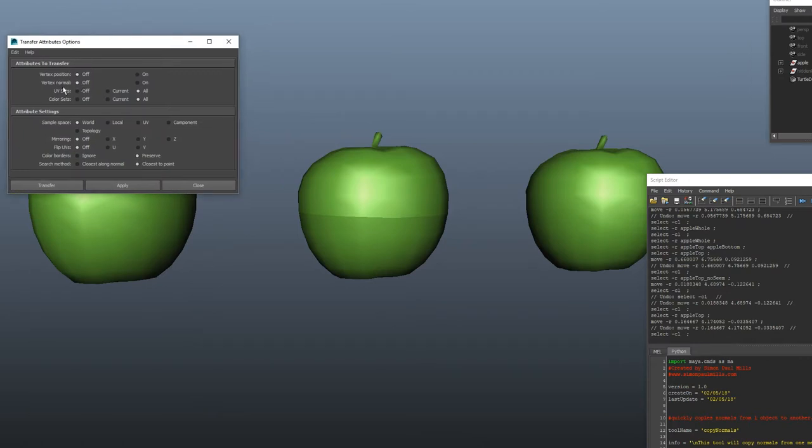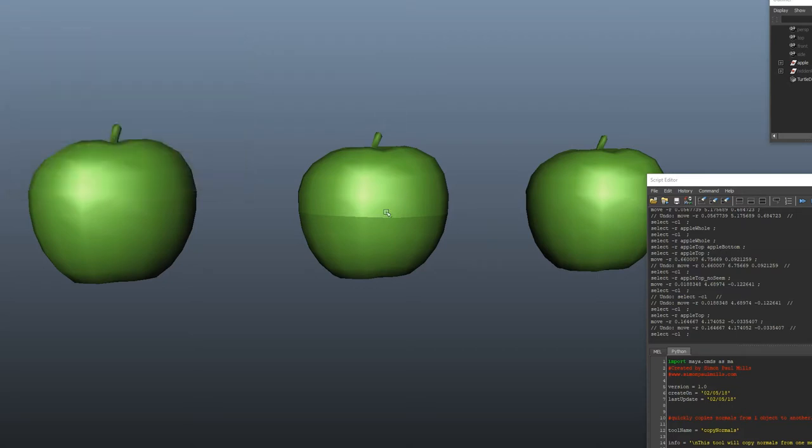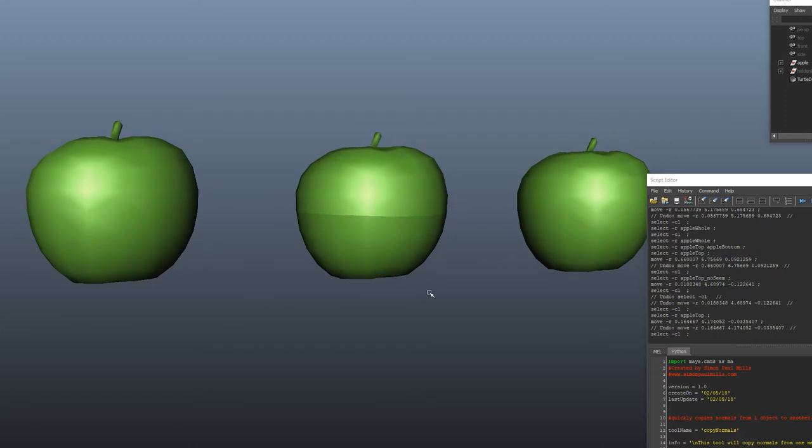It uses this vertex normal attribute transfer from one object to another, but if you're using this you have to have everything stacked on top of each other and it can get quite tedious picking through stuff if you're going to be using multiple objects. So yeah, that's what it does.